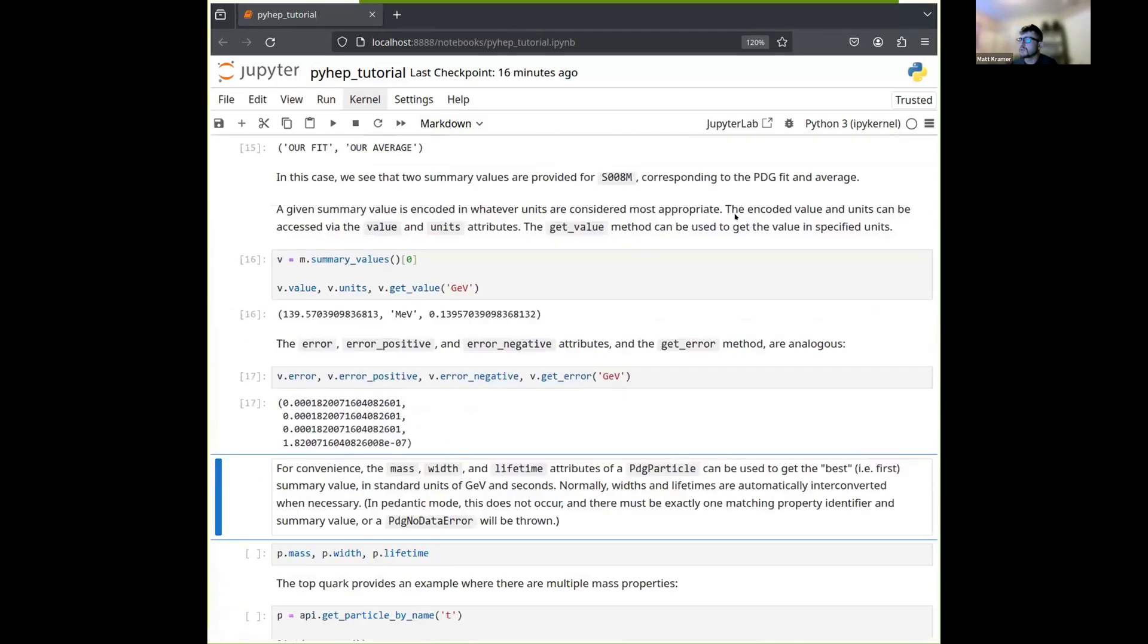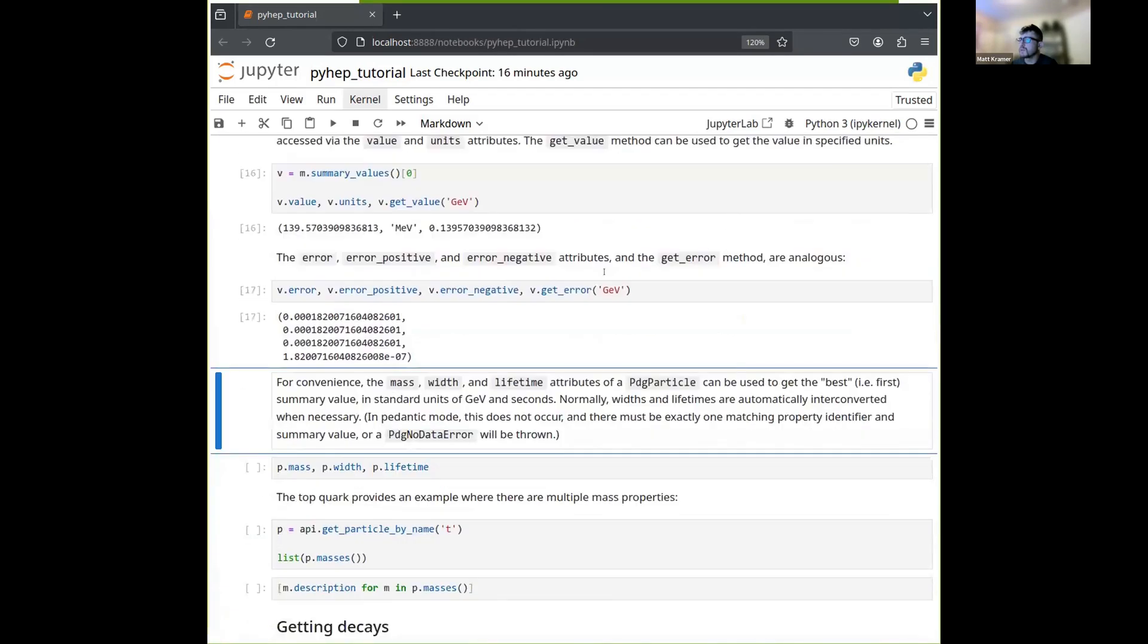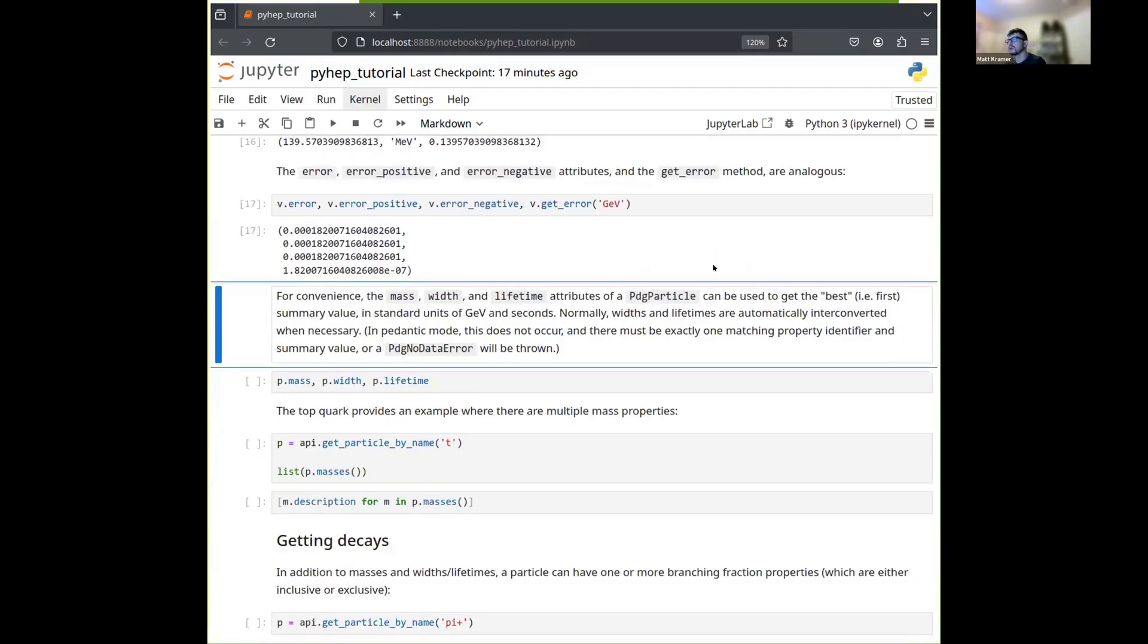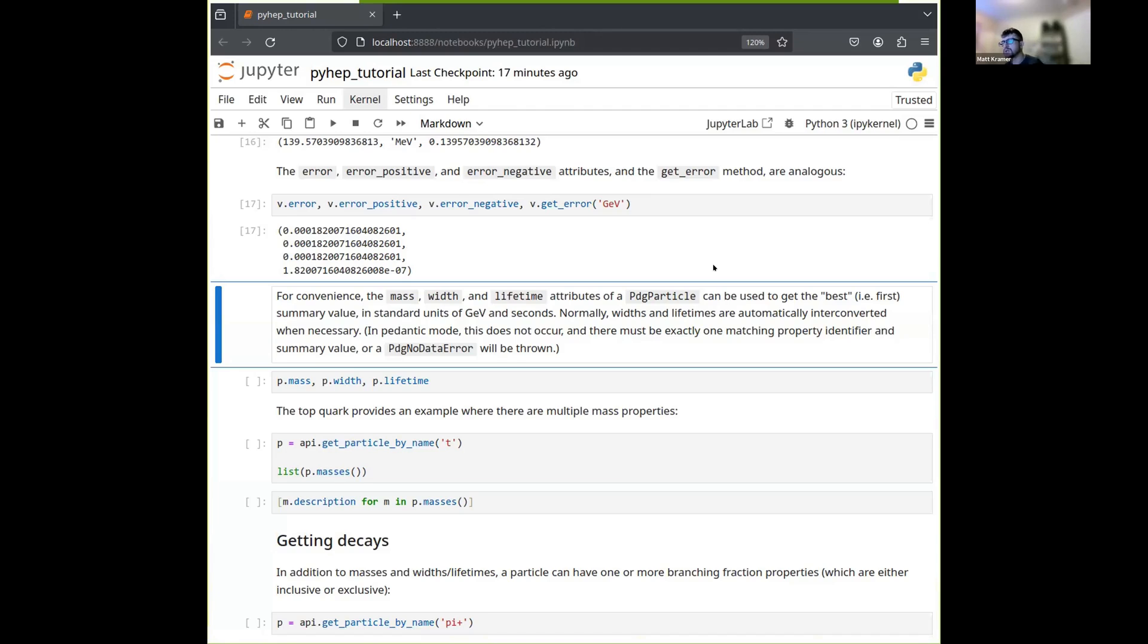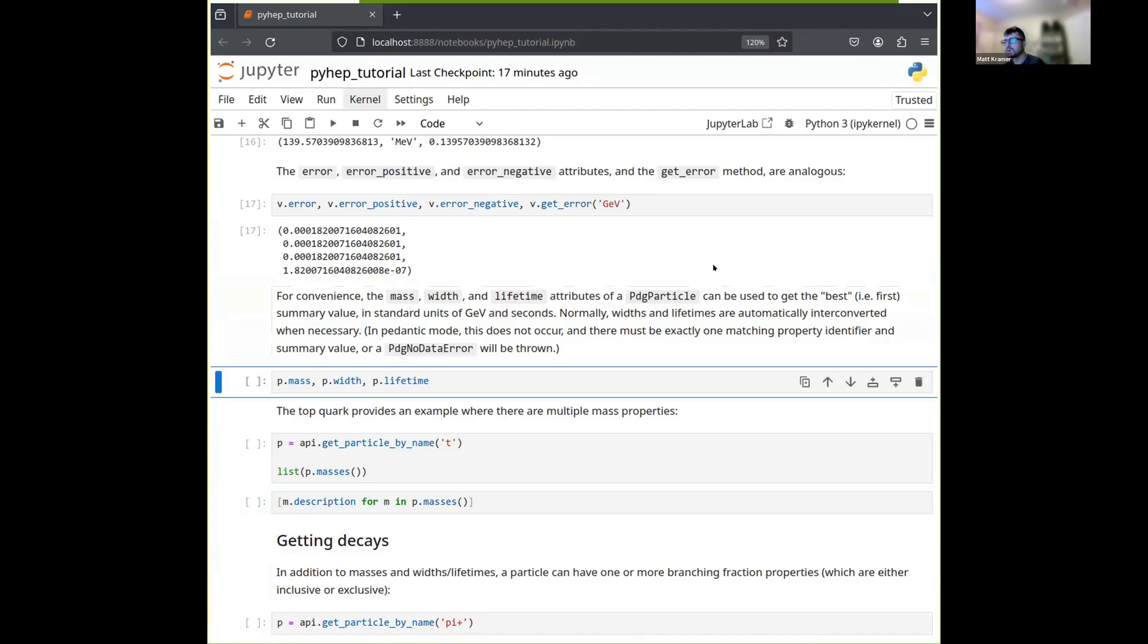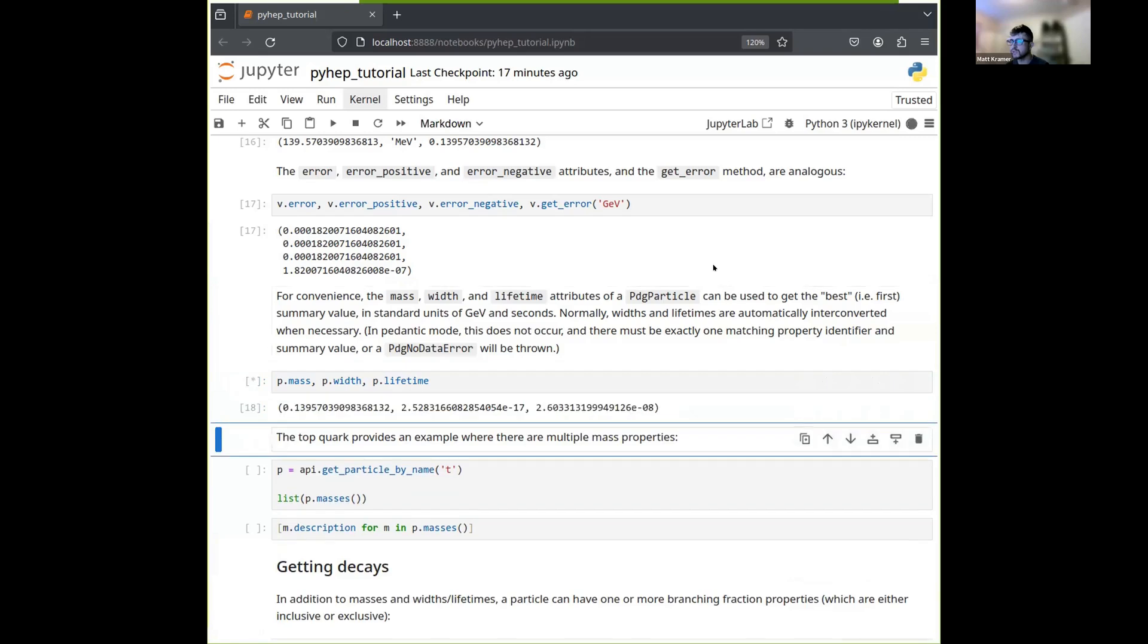There are errors in both positive and negative directions, as well as the average error, and you can specify, again, a system of units as you'd like. Now, this is a bit cumbersome, so for convenience, we also supply these mass, width, and lifetime attributes of a PDG particle. If you ask for one of these, you'll get the best summary value, which is the first one encoded, and you'll get it in standard units of GeV and seconds or inverse seconds. Likewise, widths and lifetimes will automatically be interconverted if you ask for one, but it's the other that's actually encoded. And I should mention that in so-called pedantic mode, which we'll talk about later, all this automatic business does not occur if there's any ambiguity. There must be a single matching identifier, a single summary value, and there will be no interconversion. But we're not in pedantic mode. We're in the normal mode, and in this case, we just ask for these, and we get them. Again, in GeV seconds and inverse seconds.